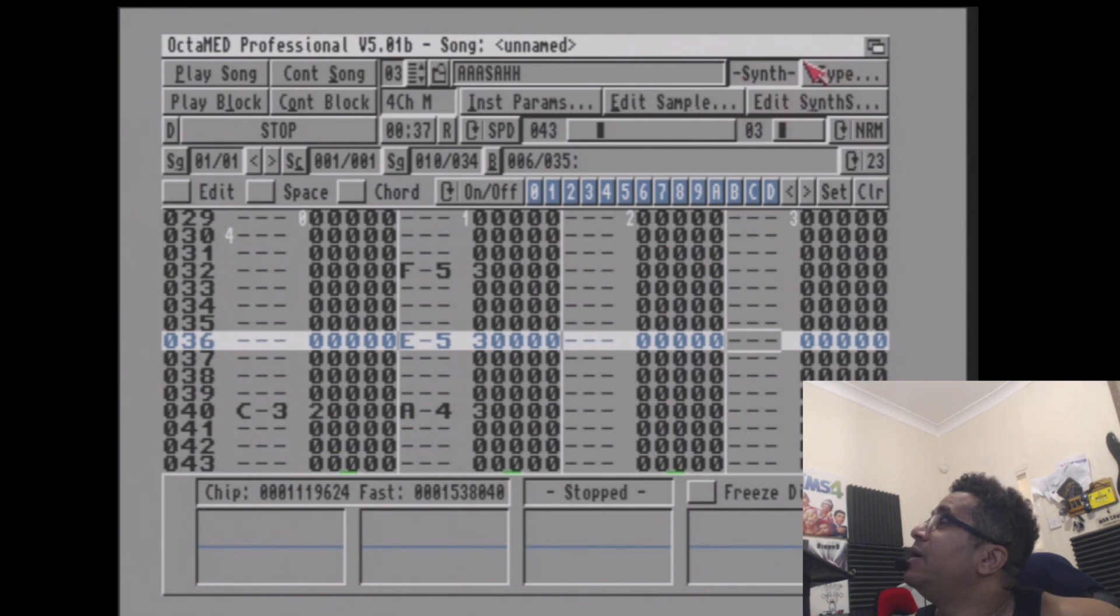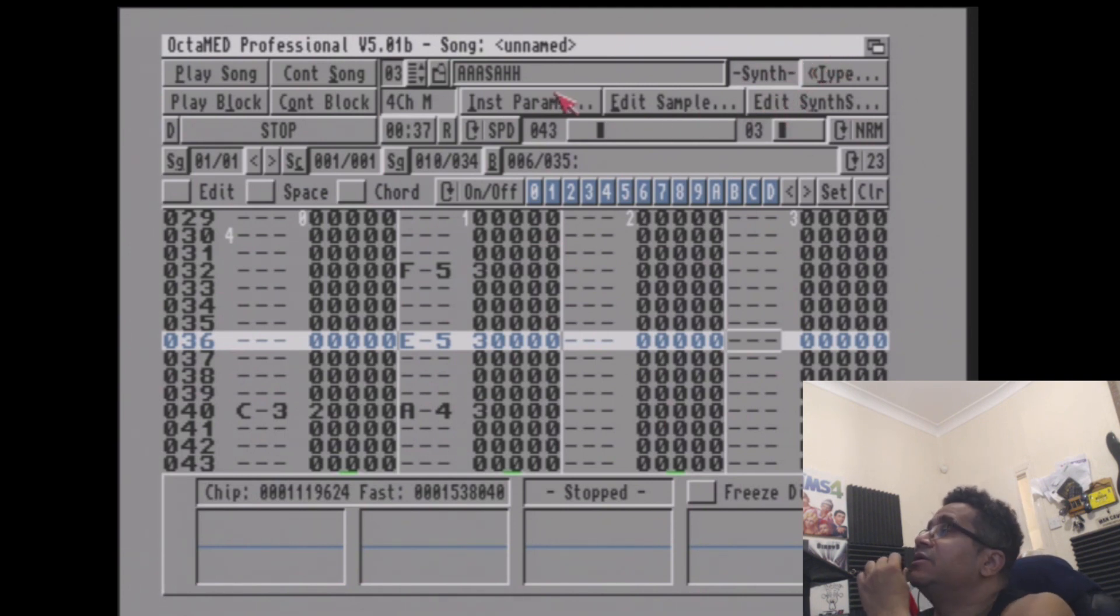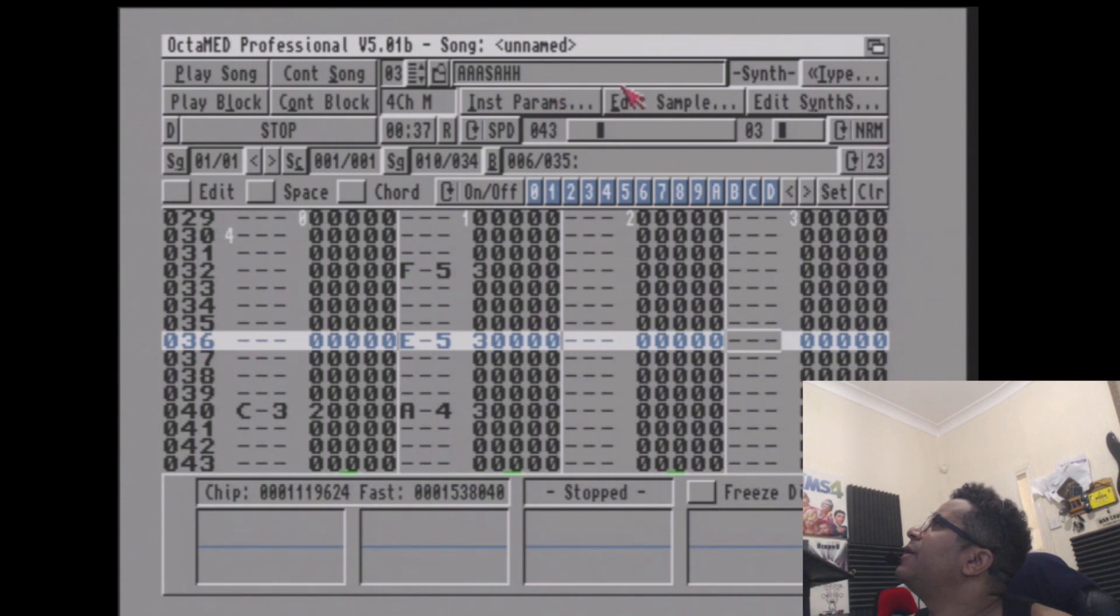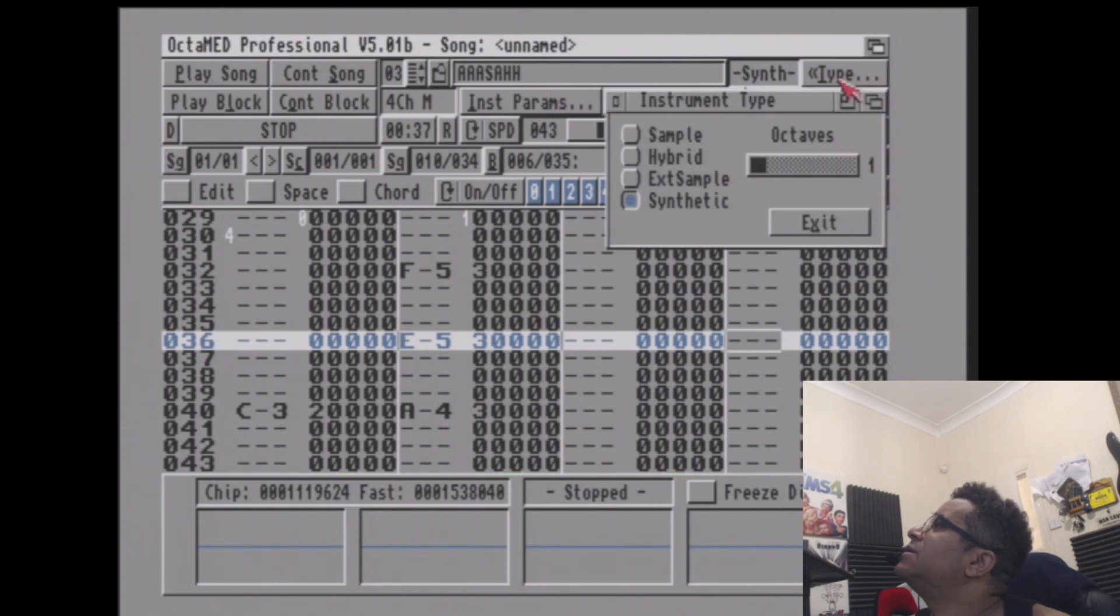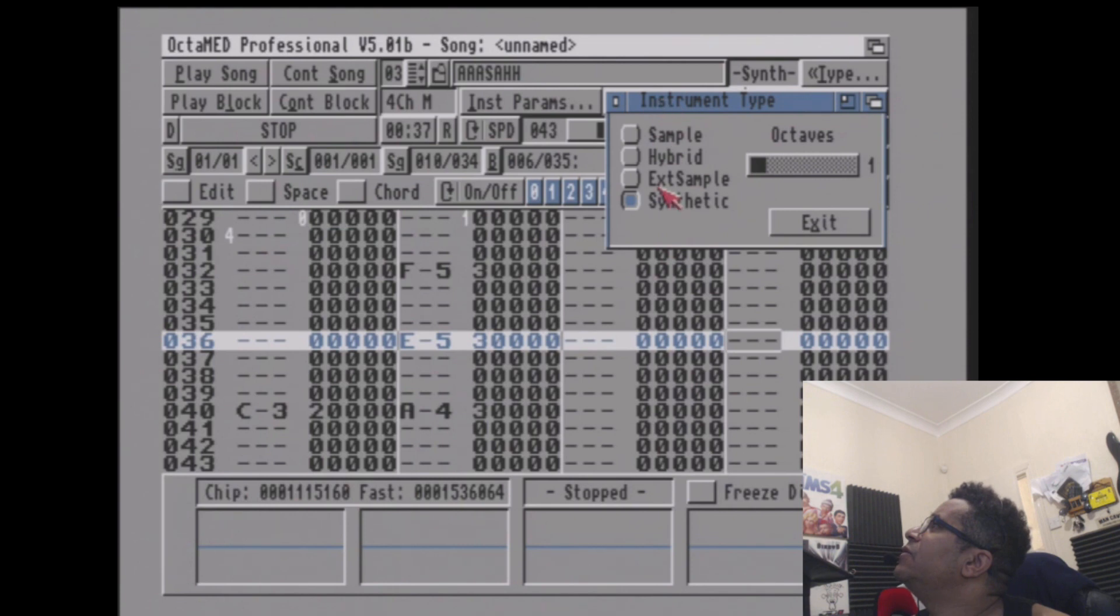If you look up here, you see where the instrument has a different type. The type here says it's a synthetic sample, and you can set the amount of octaves here that you have for that sample.